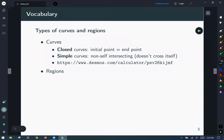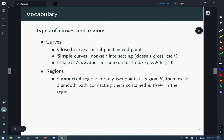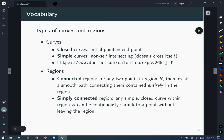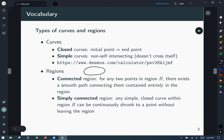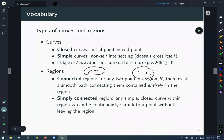Now let's talk about regions. Since we're not always going to be working in the plane, a connected region is defined so that any two points in the region have a smooth path connecting them that is contained entirely in the region. Connected regions can also have holes in them — if we've got a point on this side and a point on the other side, I can still find a smooth path connecting those two points.